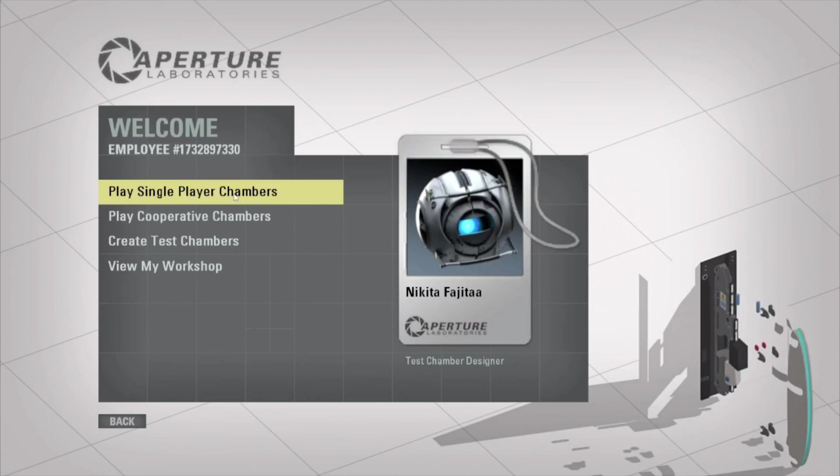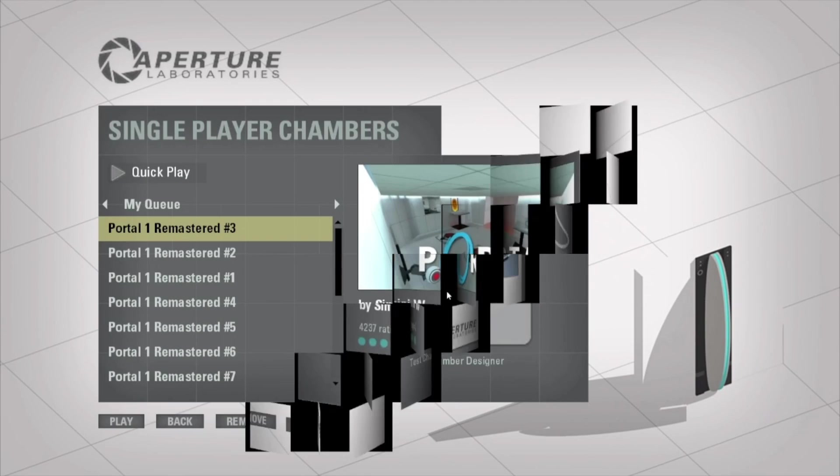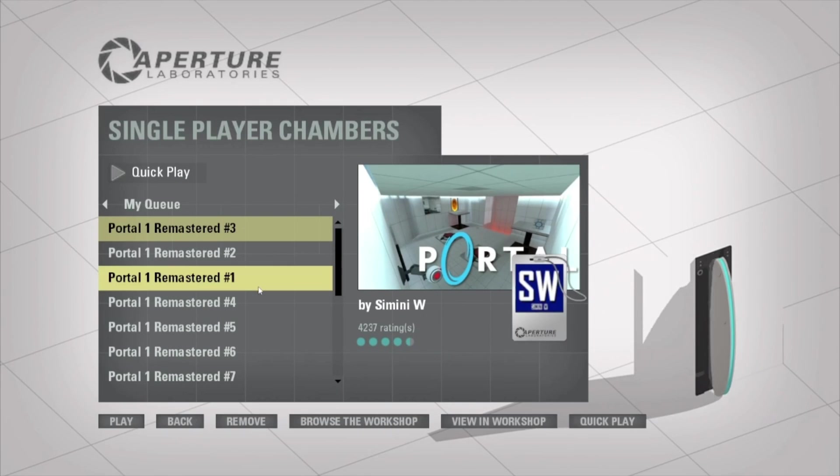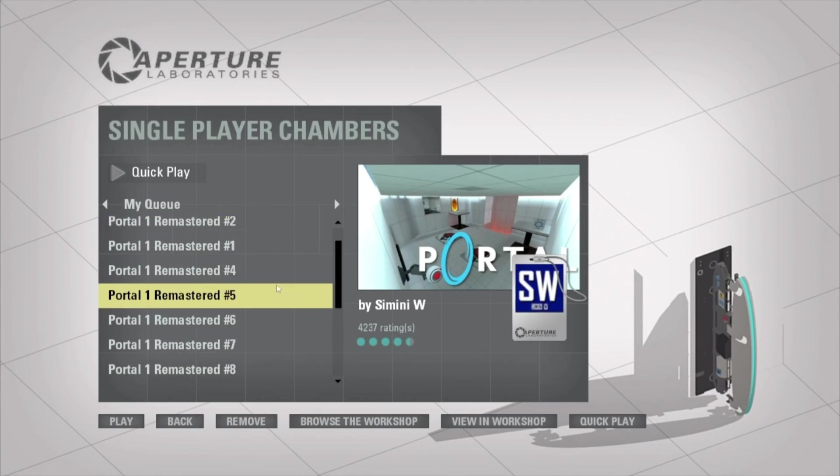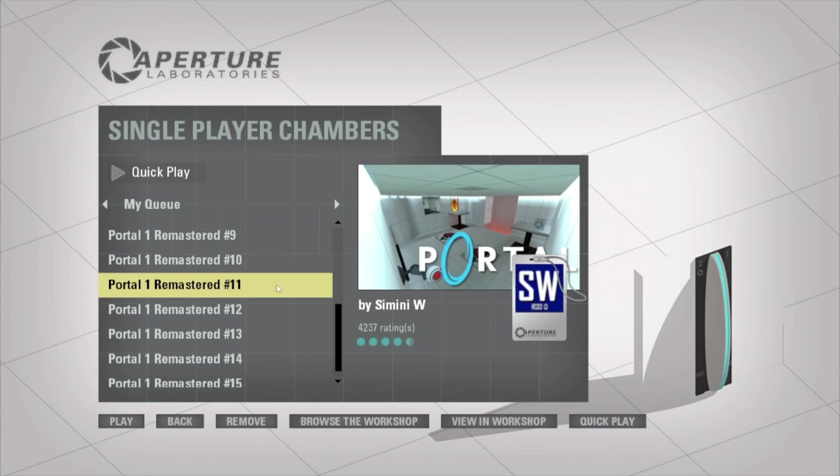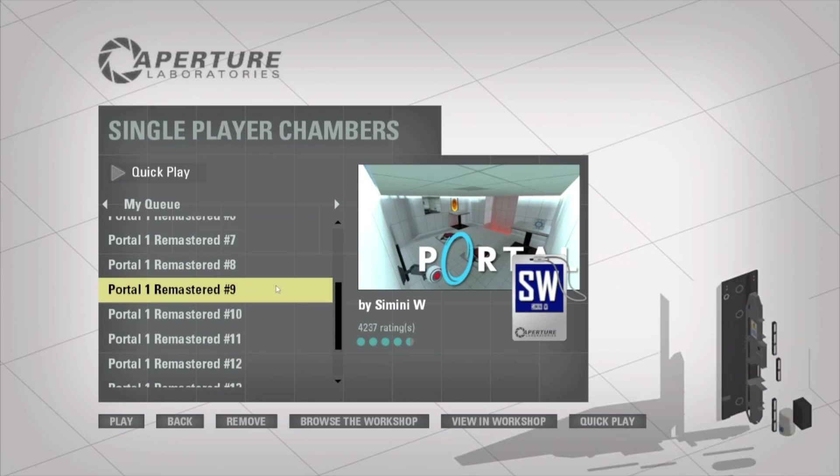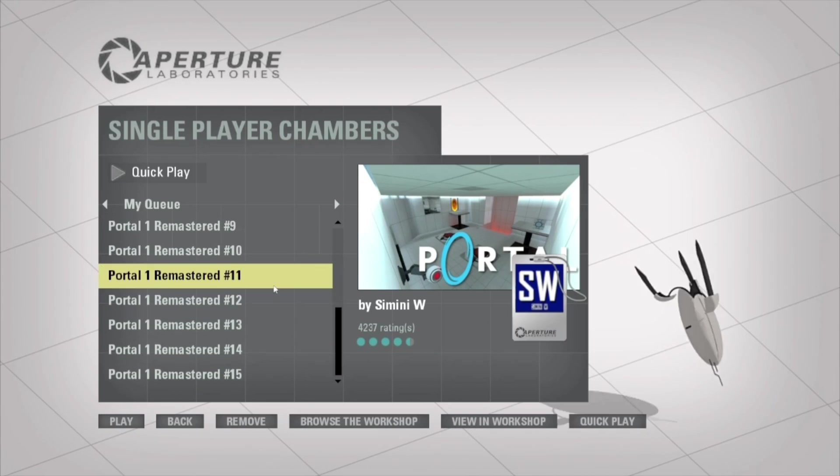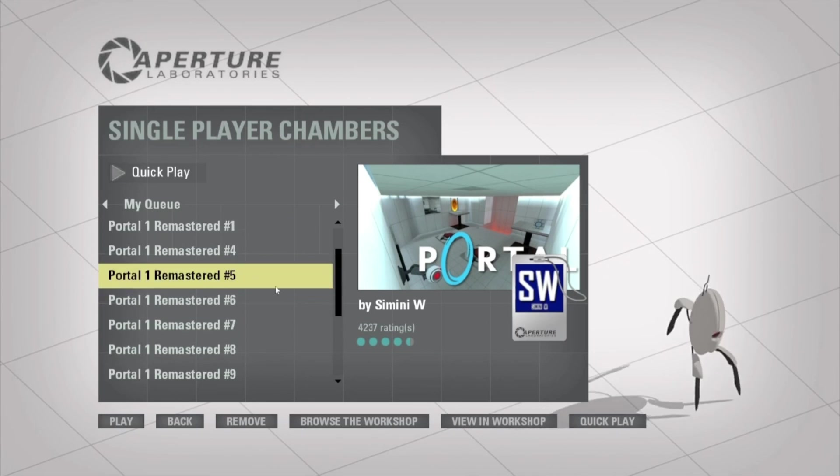The next thing you're gonna want to do is open up Portal 2 and just make sure all those levels that we selected are there. And if it looks something like this then you got Portal 1 within Portal 2. Hooray!